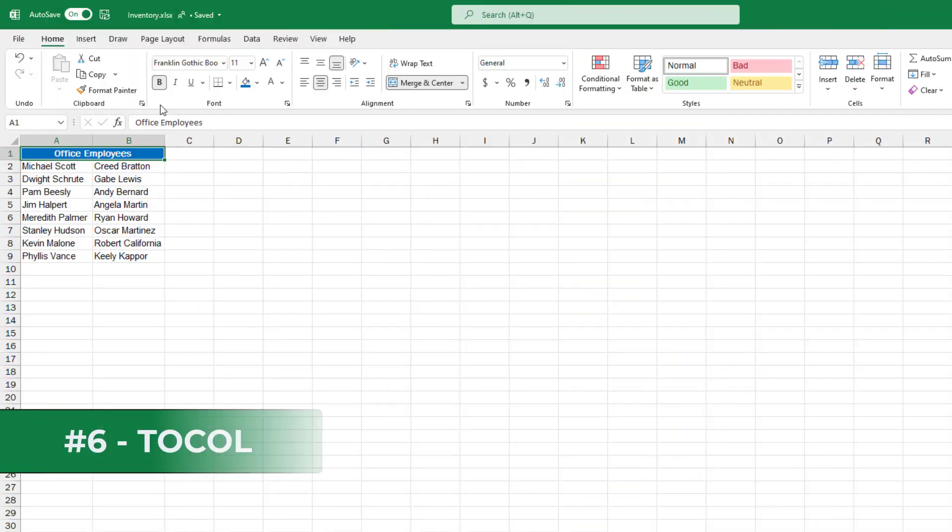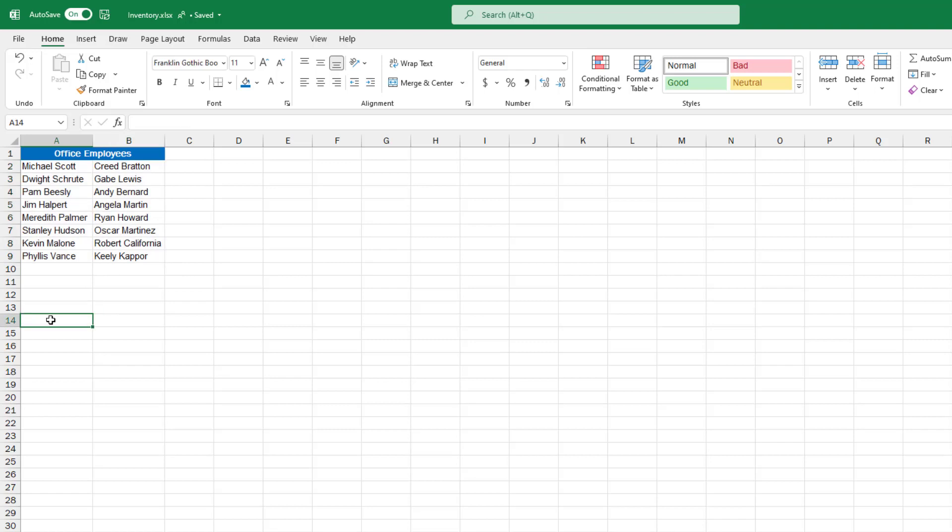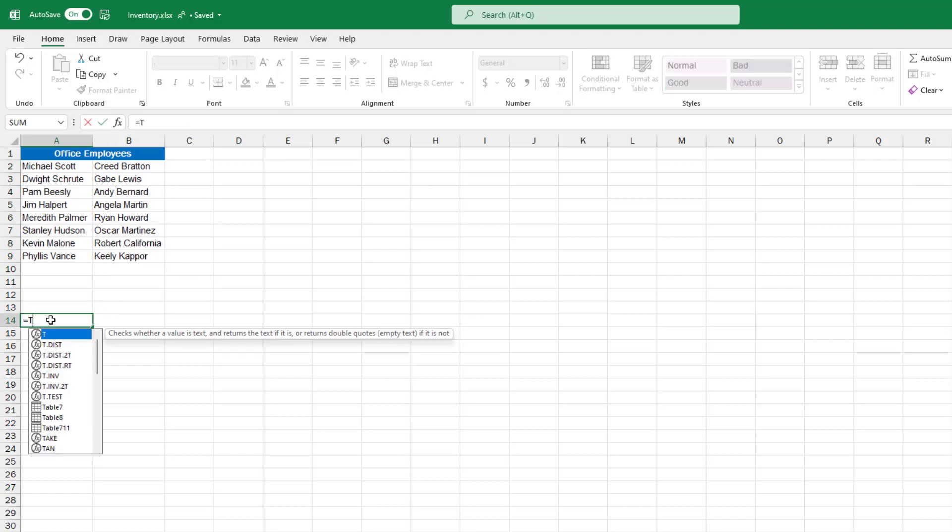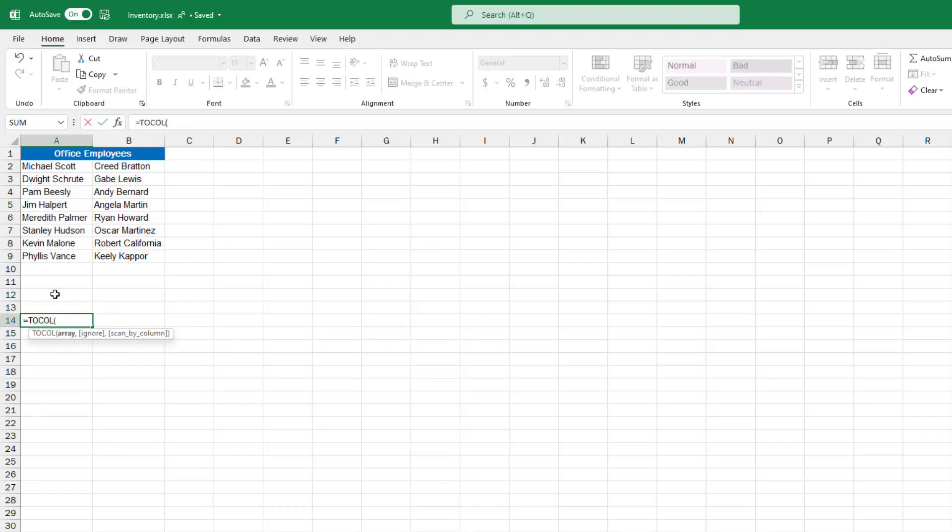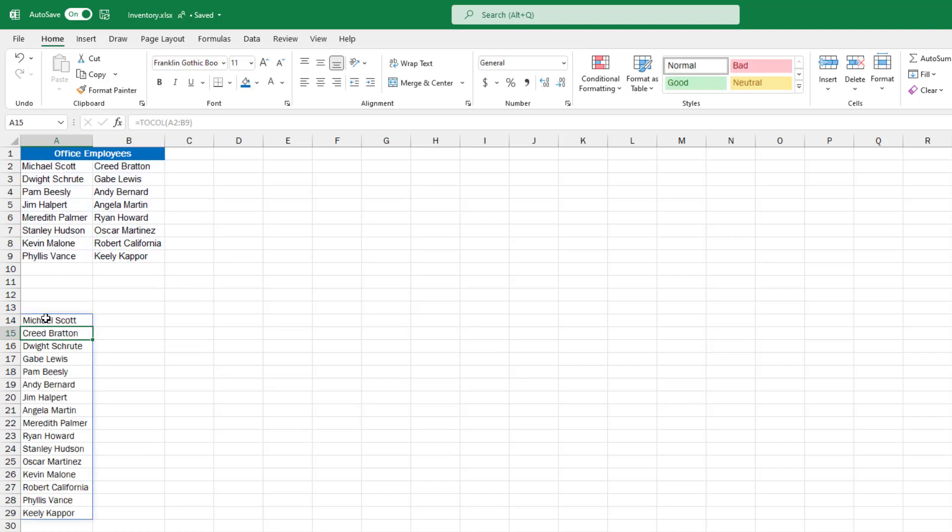The sixth new function is TOCOL. I've got a set of columns here of my office employees and I will convert this into a single column. I'm going to do equals TOCOL parentheses, select the array of what you want to turn into a column. Select that, close parentheses, hit enter. It puts it right into a column.